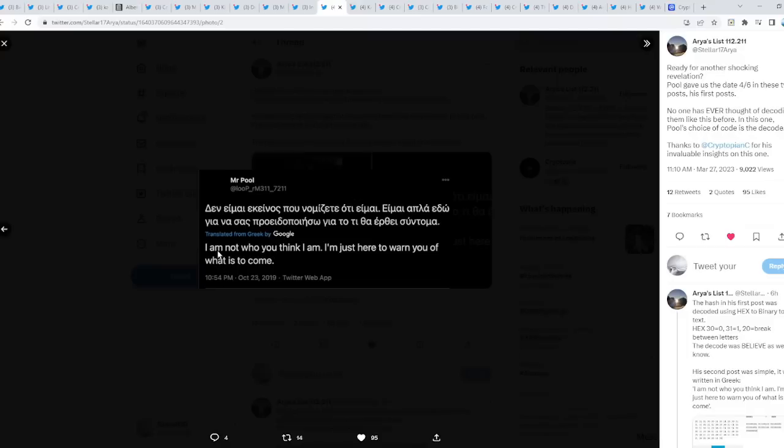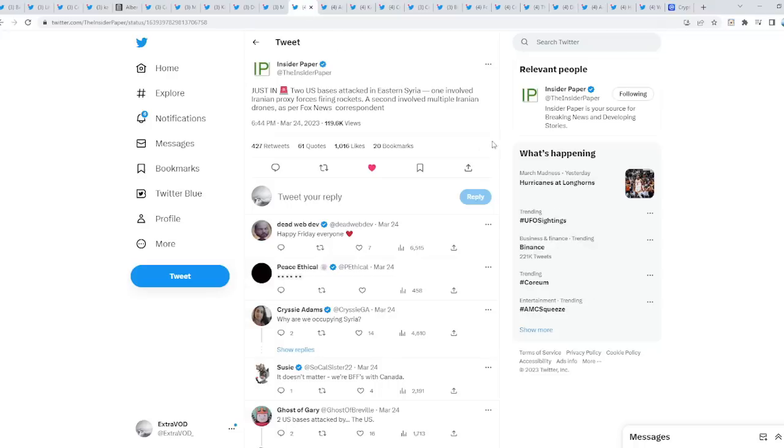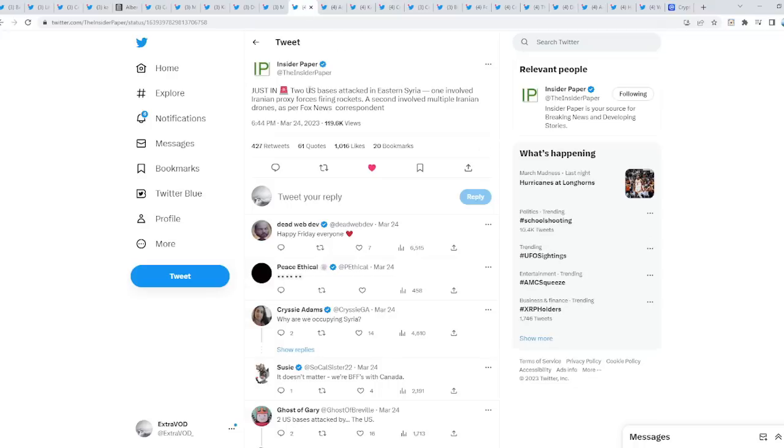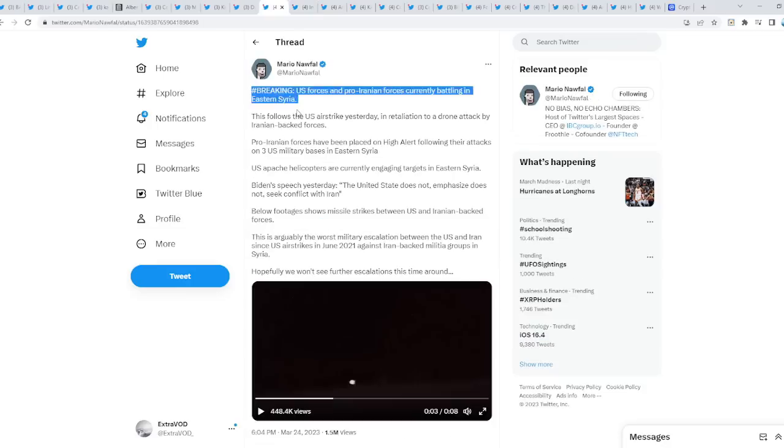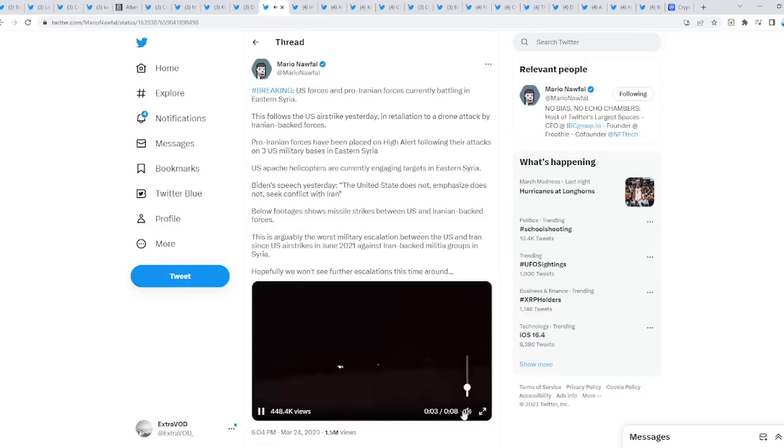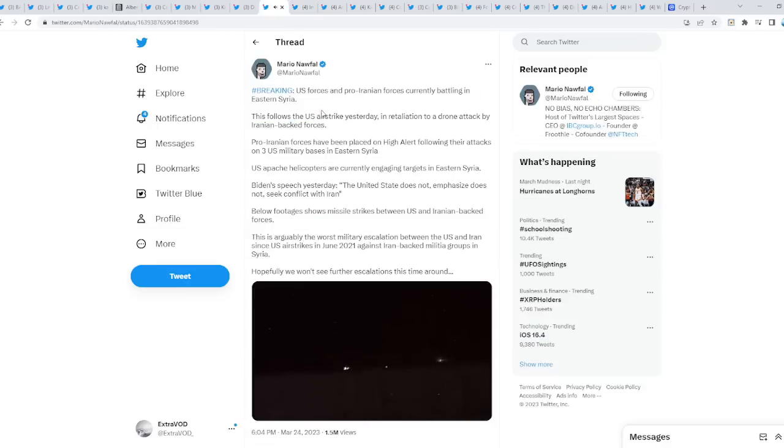Always remember from Mr. Pool, back in October 23, 2019: I am not who you think I am. I'm just here to warn you of what is to come, which means of the events and whatnot. Just in: two US bases attacked in eastern Syria. One involved Iranian proxy forces firing rockets, a second involved multiple Iranian drones. So the real question is, when will this new war begin? The real question is, why would they want to do this? Breaking: US forces and pro-Iranian forces currently battling in eastern Syria.